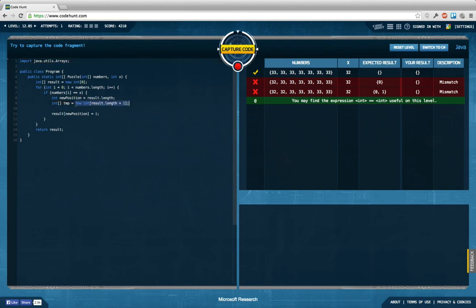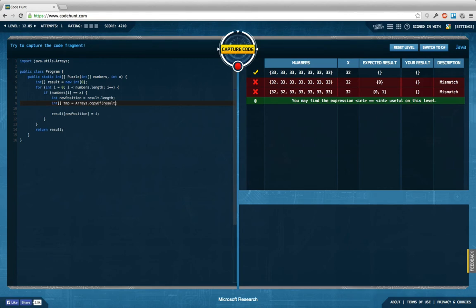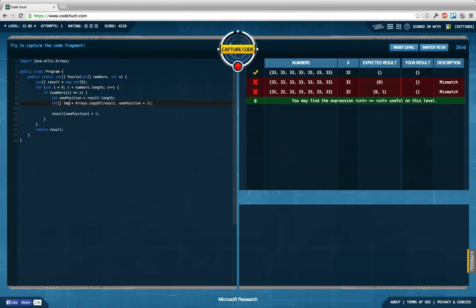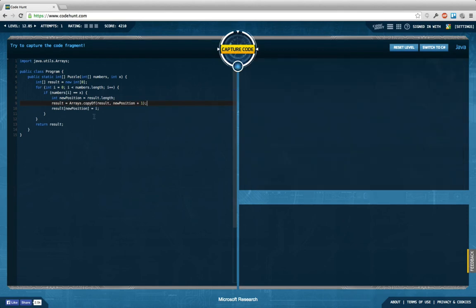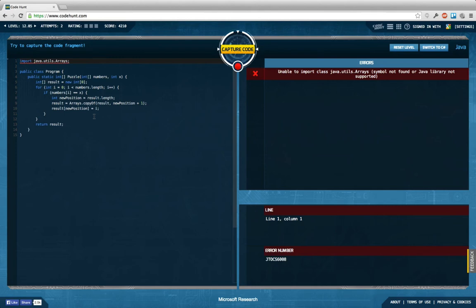And then we can actually use Arrays.copyOf the result thing with new position plus one as the length. We can even directly assign this again to result. This should do the trick, but I'm not sure if I can use java.util.Arrays here. In fact, it seems I cannot use array copy here. I don't want to implement that manually.